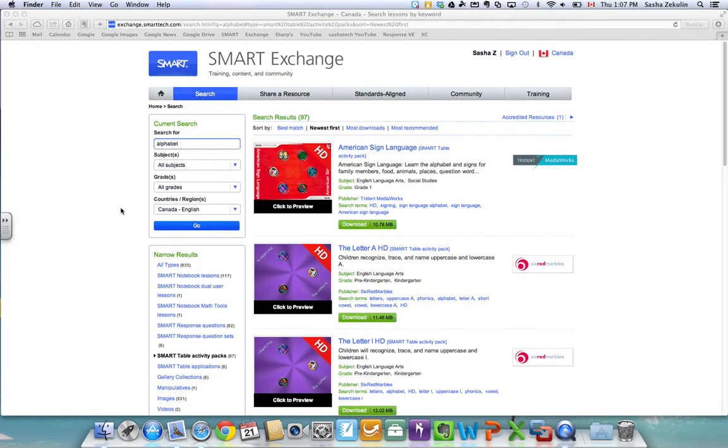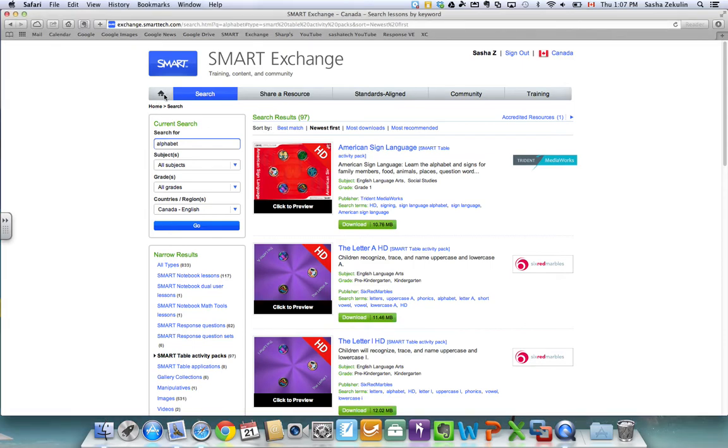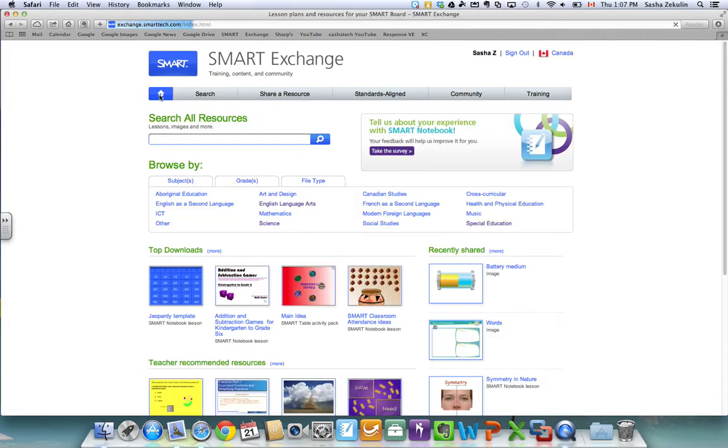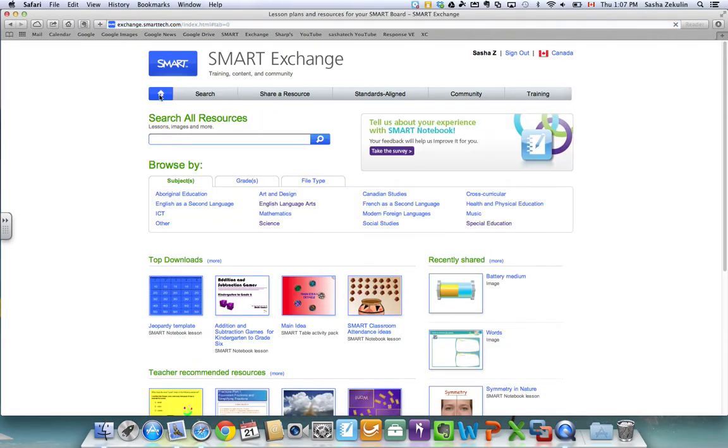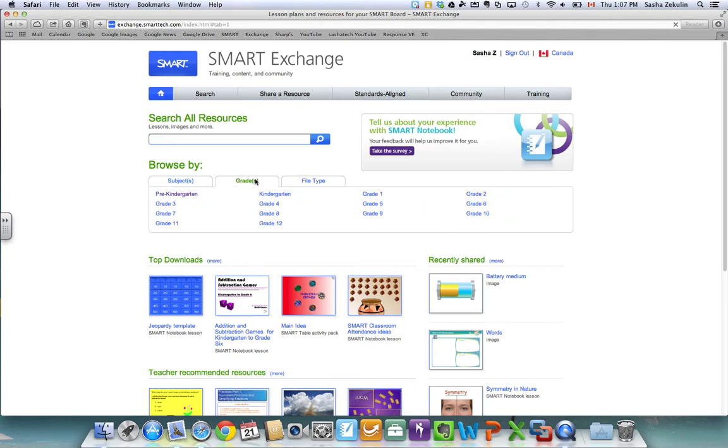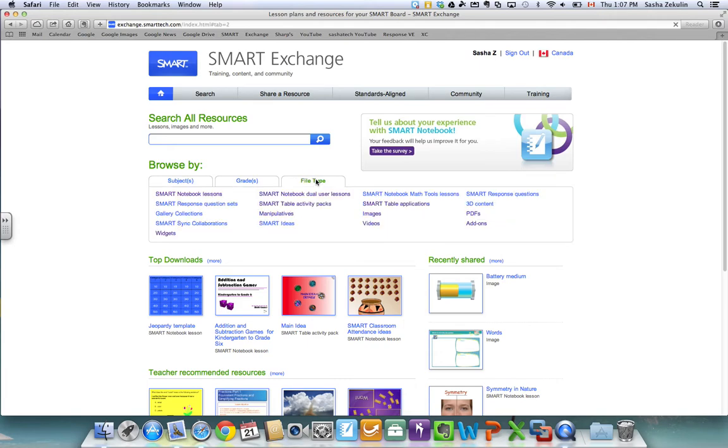So that's how easy it can be just to download a lesson but another way to search if I just click my home button here, my other option is a browse by, and so here it's defaulted to browse by subject at the front. You can browse by grade but you can also browse by file type.